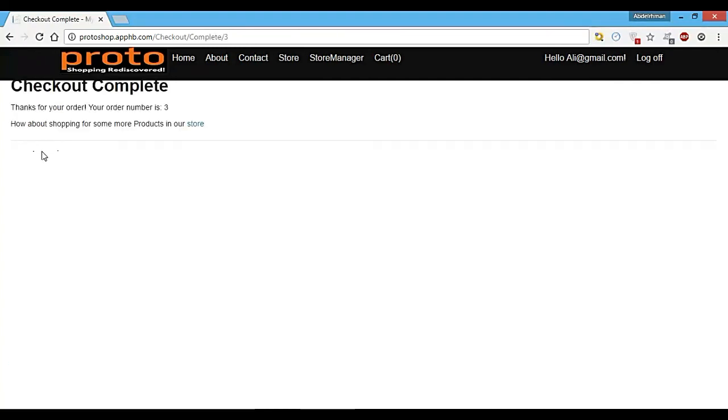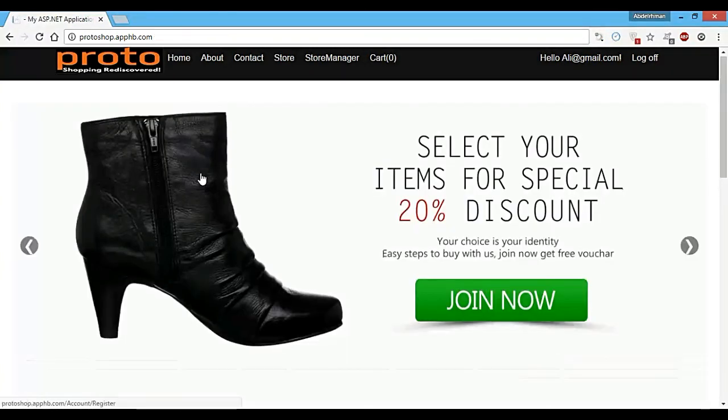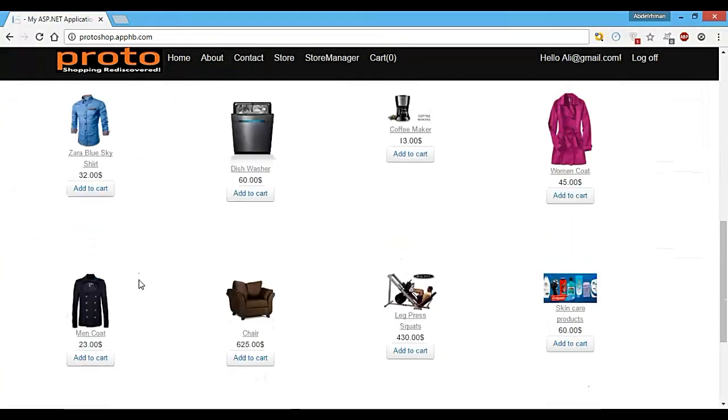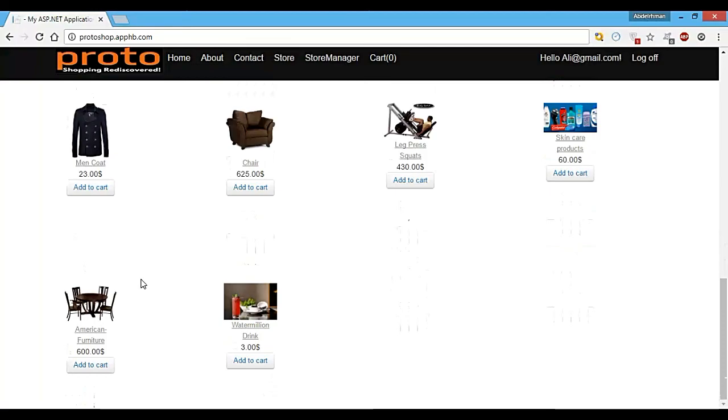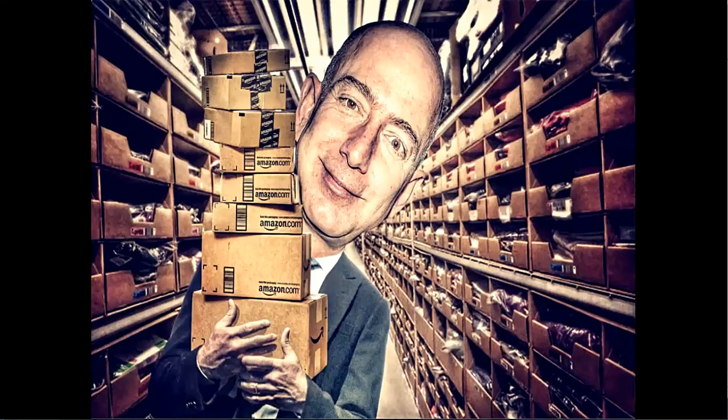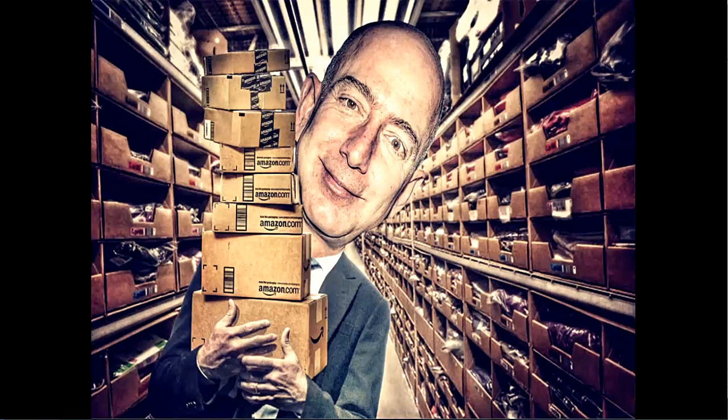You can see here, thanks for your order. Your order number is three. You can go back into our store and buy whatever you want again. So let's get started and get on the way to you becoming the next Jeff Bezos. See you in the next section.